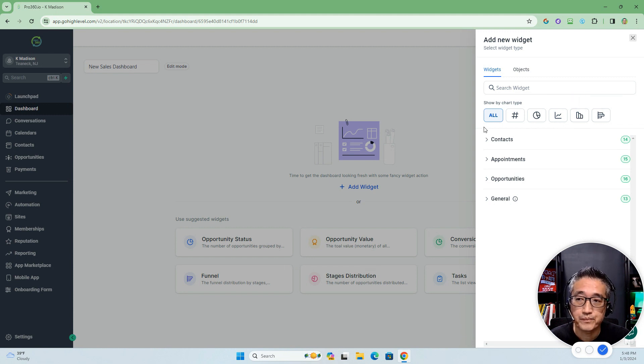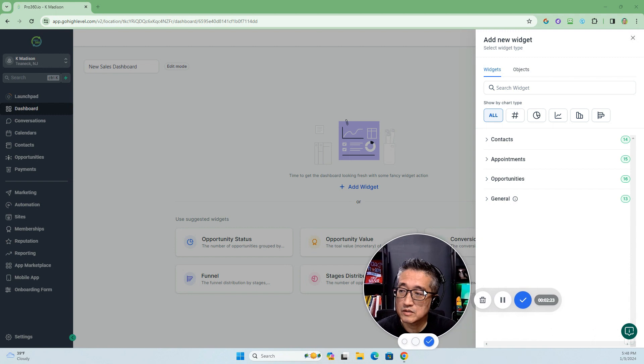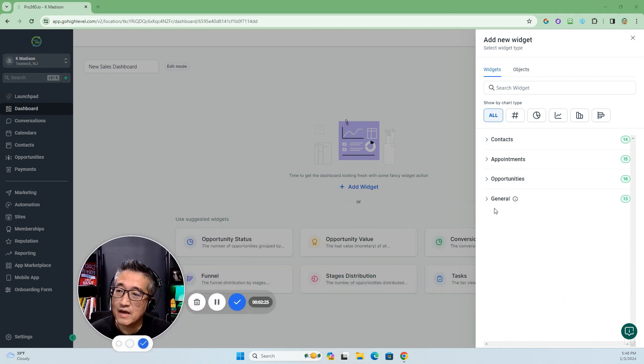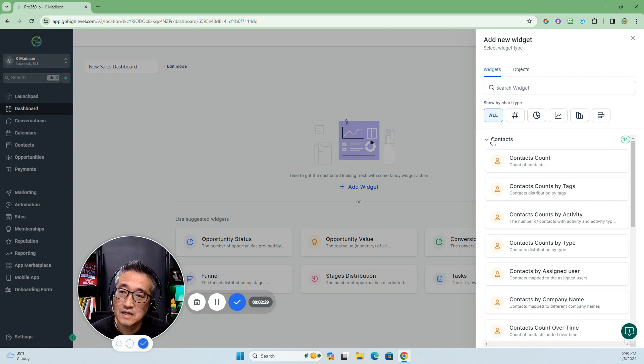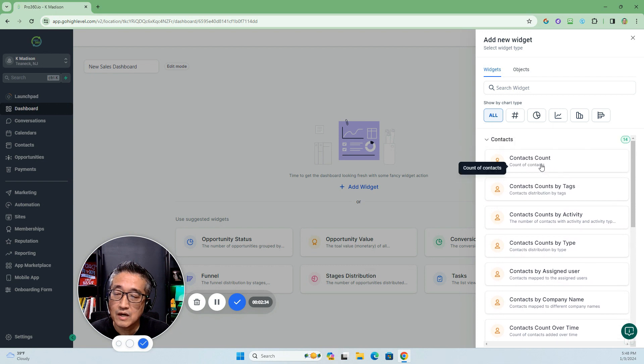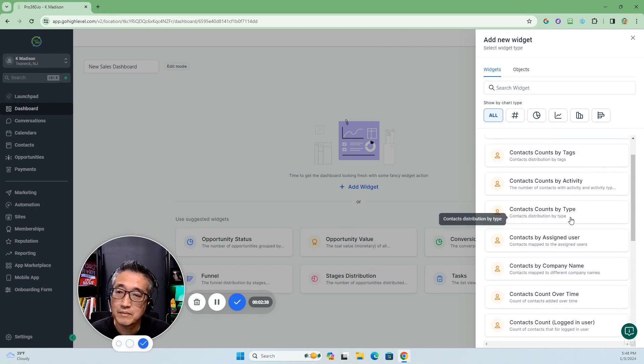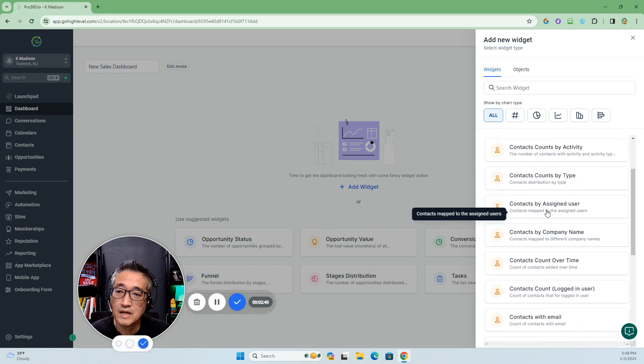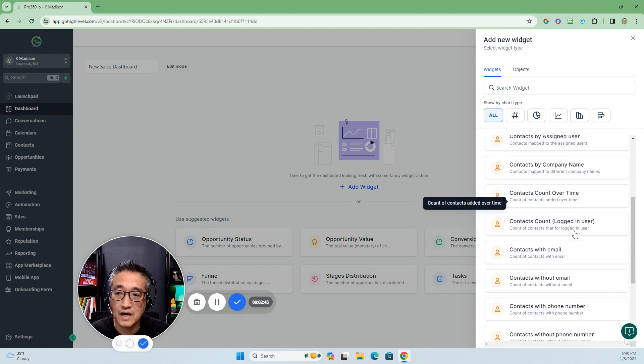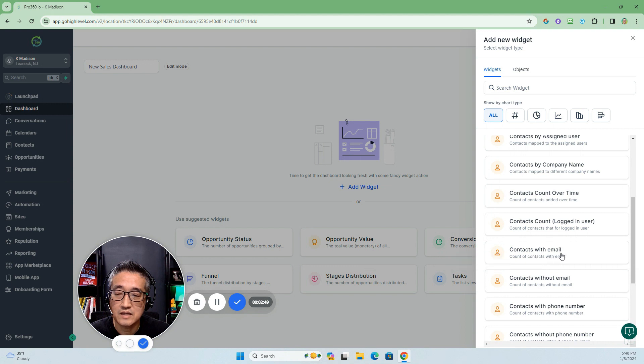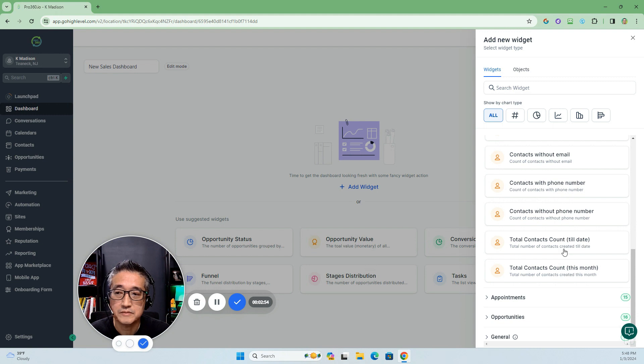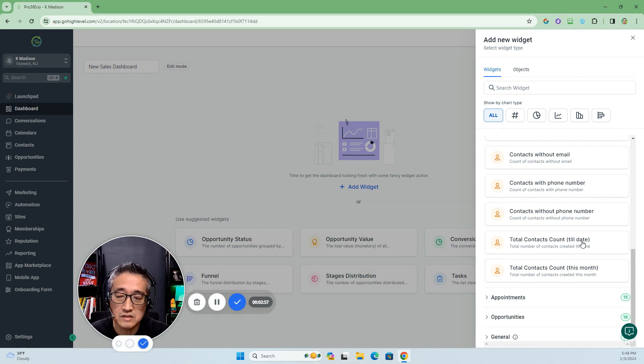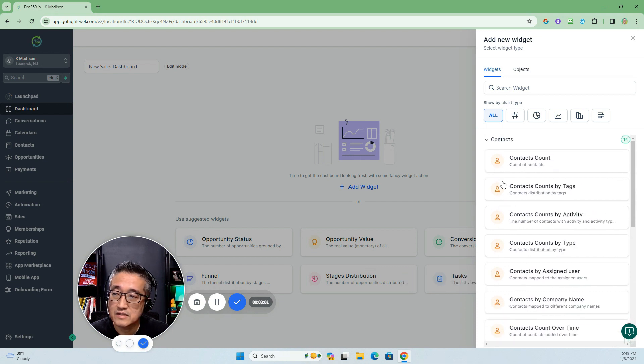There are four categories of widgets that are currently available. I'm going to just move my face over here. Right now, there are contacts, and here we're going to show—I'm going to quickly go over them—by count, by tags, by activity, by type, assign users, by company name, count over time, logged in users, contacts with emails, without emails, with phone numbers, without phone numbers, and there are total accounts till date and this month.